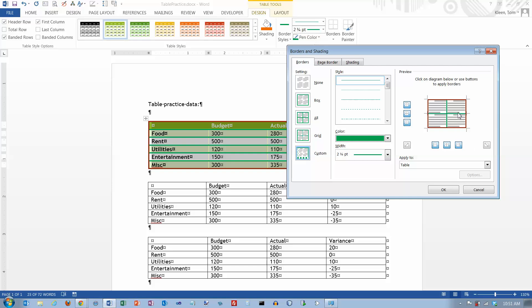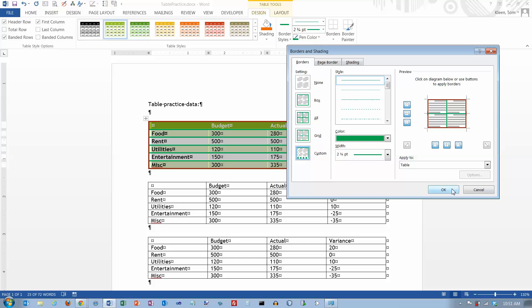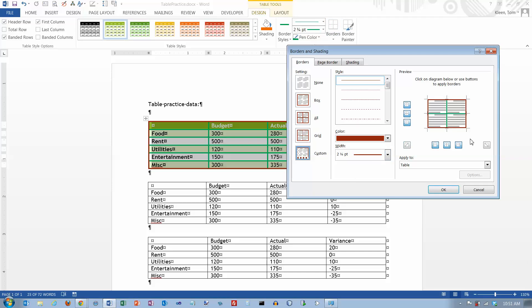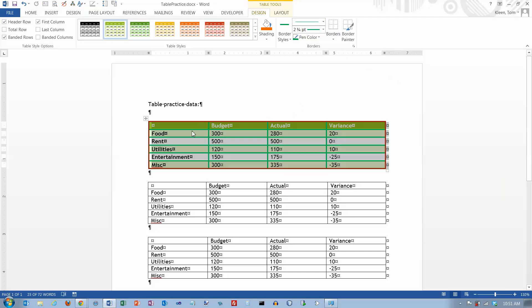Usually you want all the interior borders to be the same, and all the exterior borders to be the same — you may even want the interior and exterior ones to match. I don't think there are many times when you want to go in and individually change the color of certain borders of certain cells. Usually it's an all-or-none situation. If that's the case, go to Borders and Shading. If you want to change individual borders, that's what the border painter is for. So those are the options on the Design tab, and we'll look at the Layout tab options in another video.